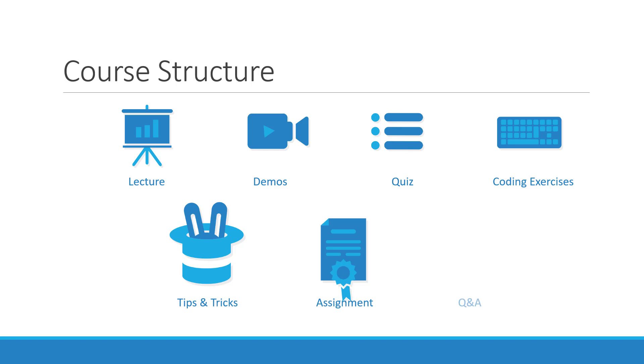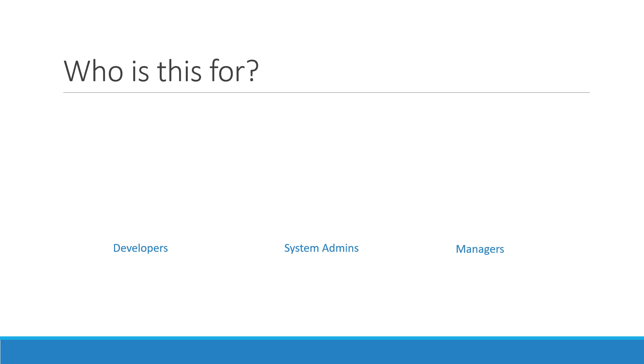And as always, if you have any questions you may reach out directly to me through the Q&A section. So who is this course for? This is for the absolute beginner. You are not required to have any prior experience working with Kubernetes. We will walk through all the basic concepts required for you to understand Kubernetes.